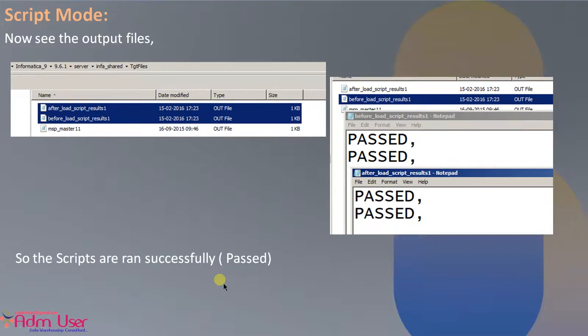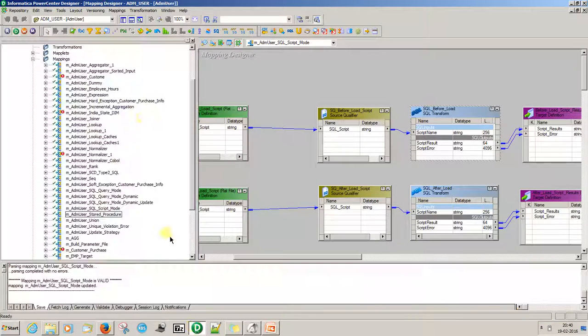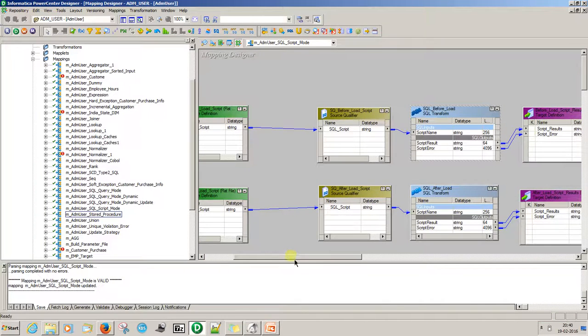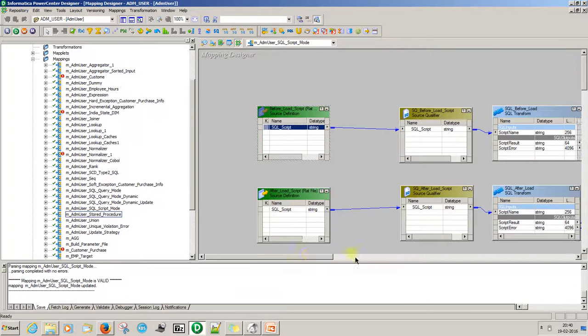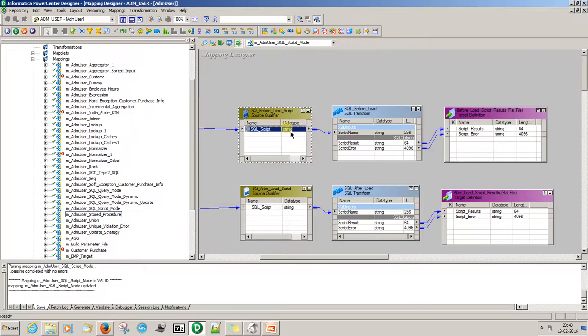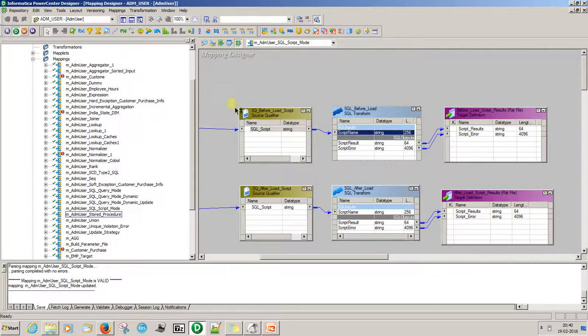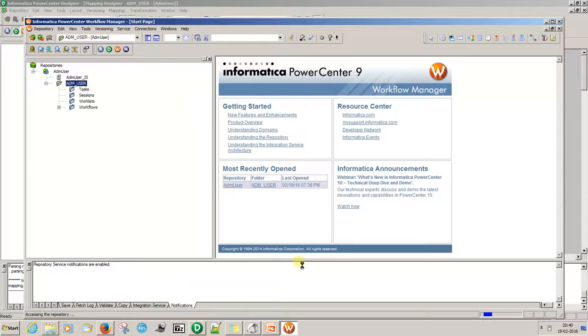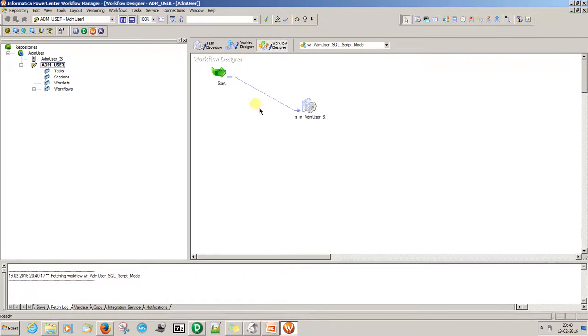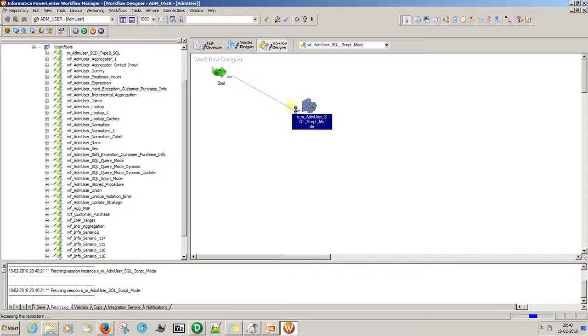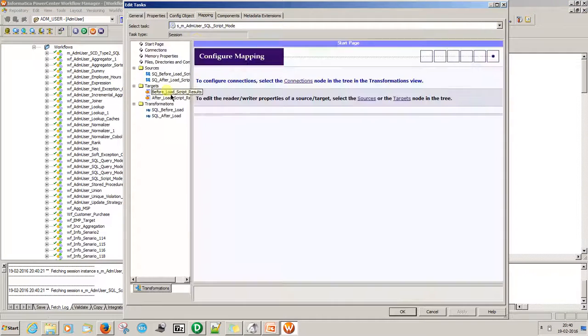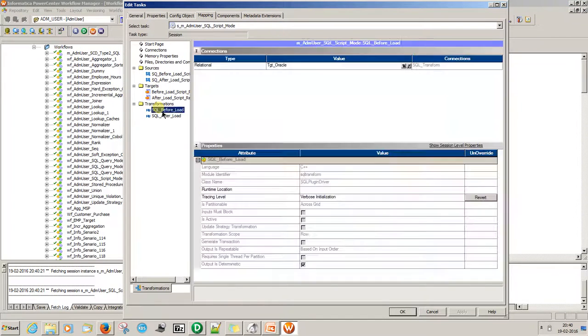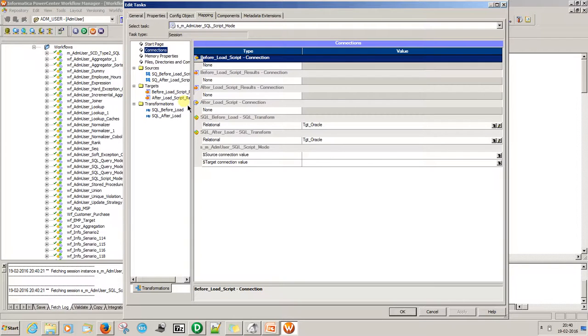Now this is the mapping I created. So here see, this is the script, SQL script 1 and this is the SQL script and connected this SQL transformation to this SQL. And this script helps. Now go to the session level. So this is the script node I created this session. See this SQL, when we selected this SQL, the connections and SQL transformation relational and target is oracle.